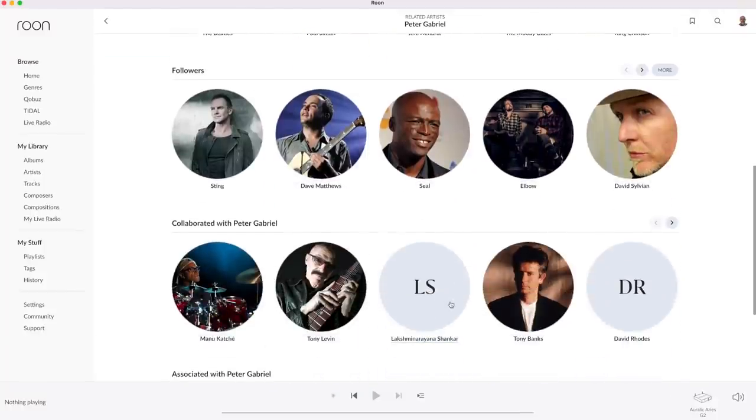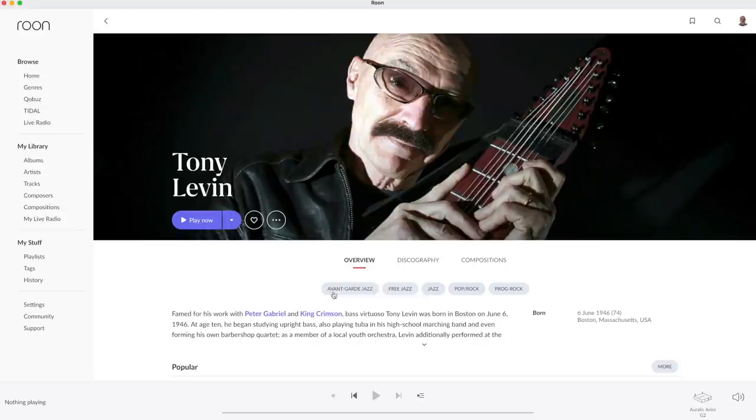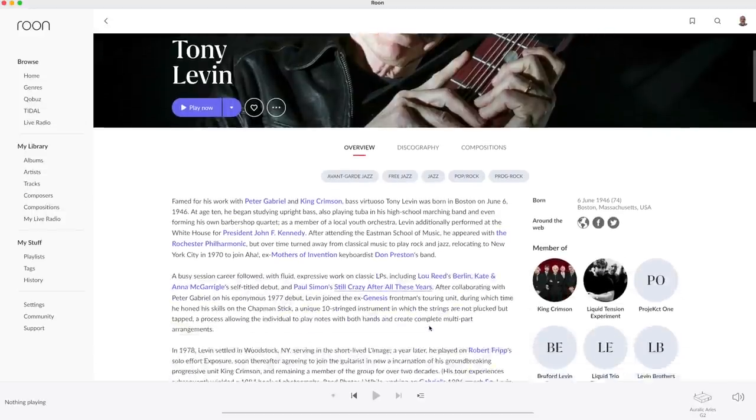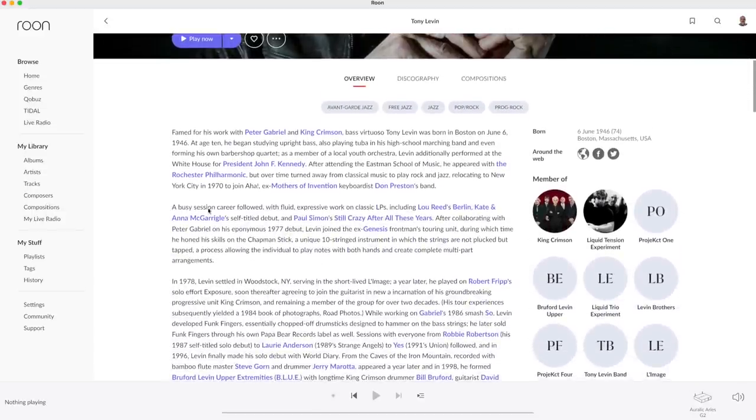Let's click on Tony Levin, the unique bass player that contributed to many albums by Gabriel. Again, the genres, the bio and so on.